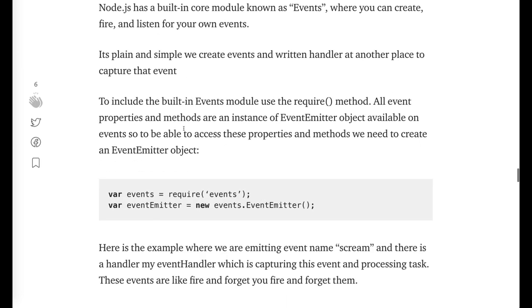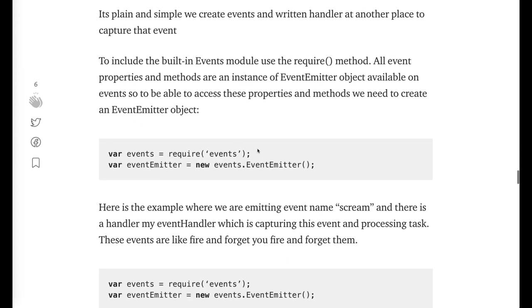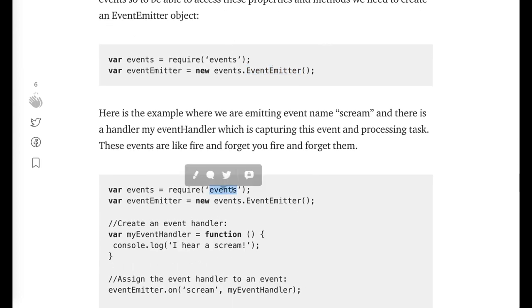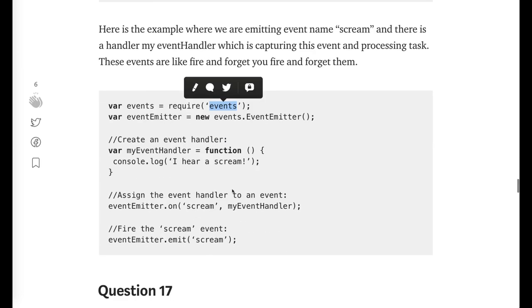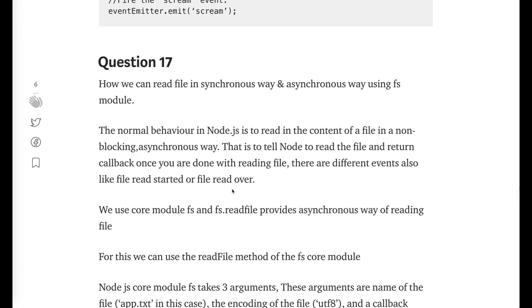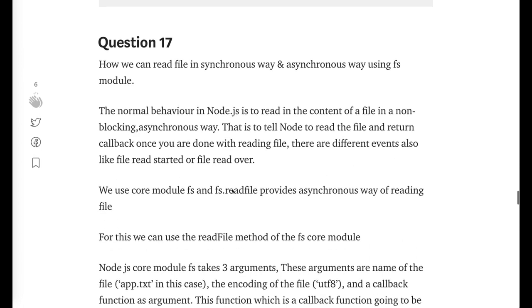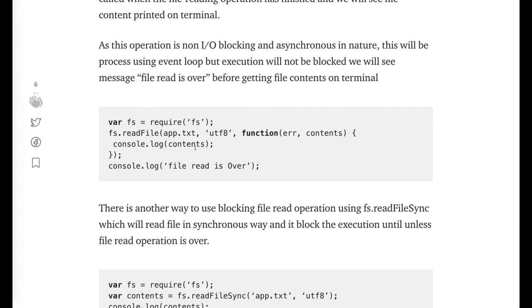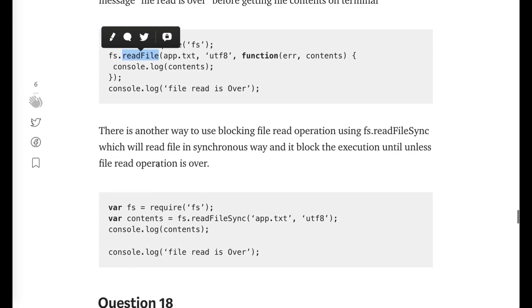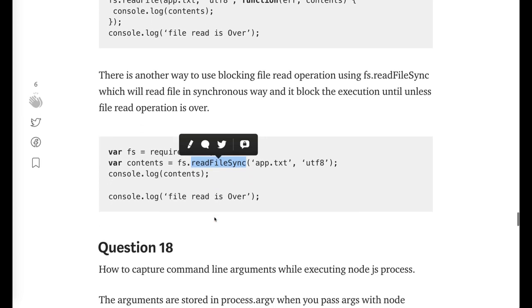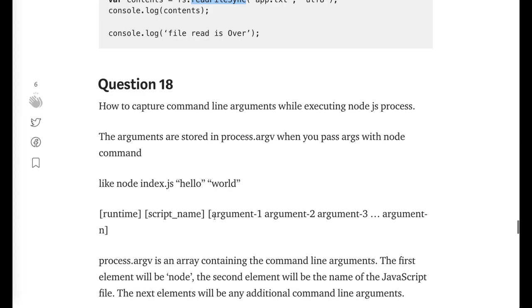How can we read the file in synchronous way and asynchronous way using fs module? fs is providing both ways. Read file, this is a synchronous implementation. Read file async, this is a synchronous implementation of the same module.